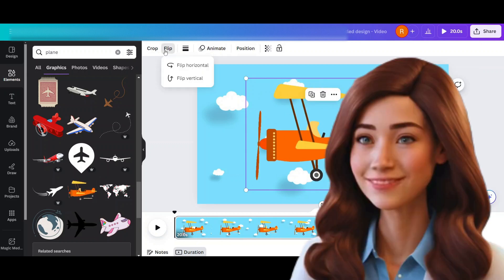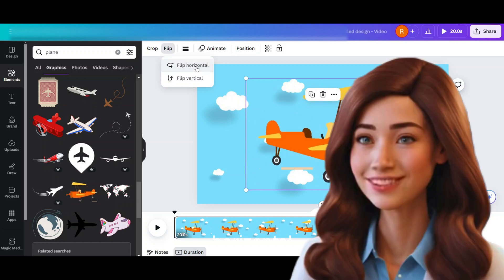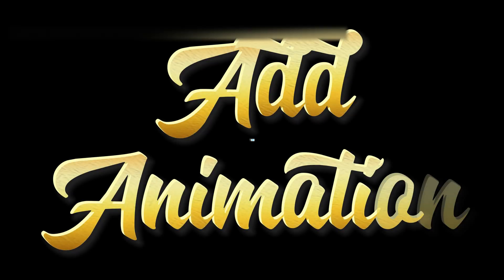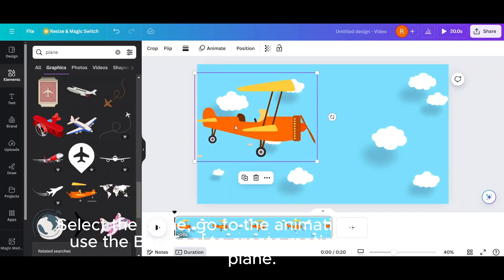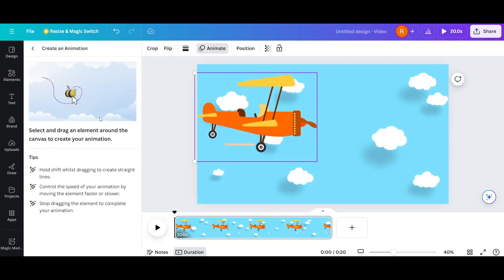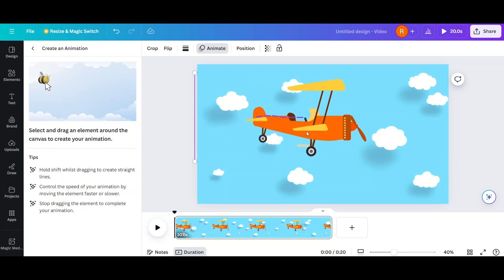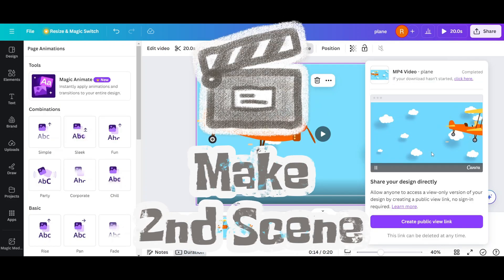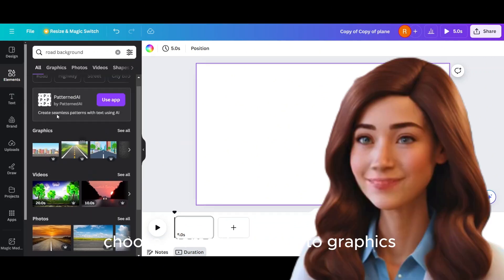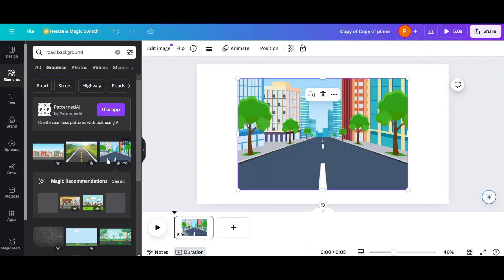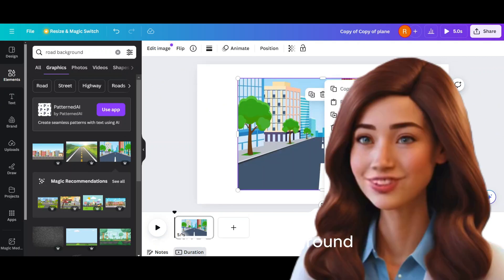Choose flip — horizontal. Add animation. Select the plane, go to the animation menu and use the B tool to create motion within this plane, then share and download. Choose elements and go to graphics. Right road background — add this one and set image as background.